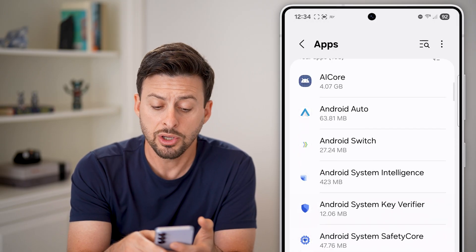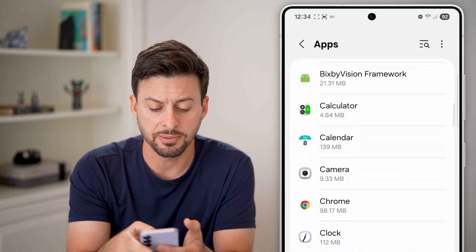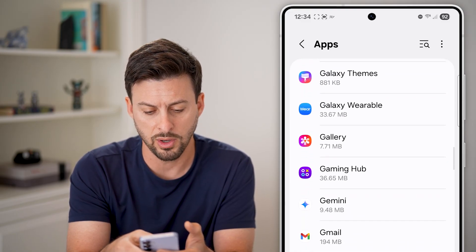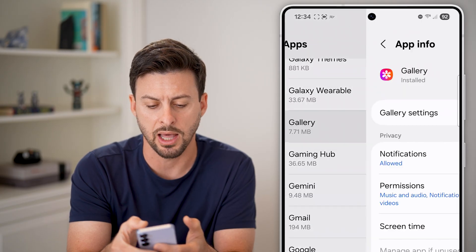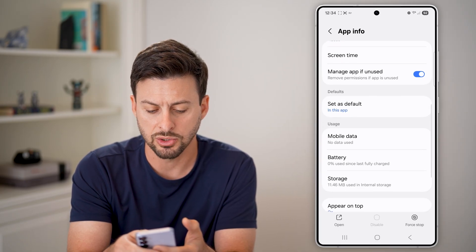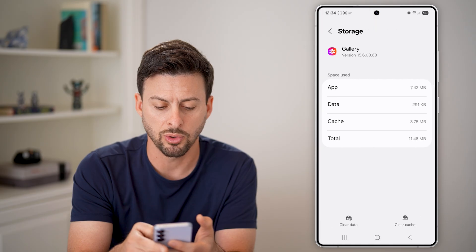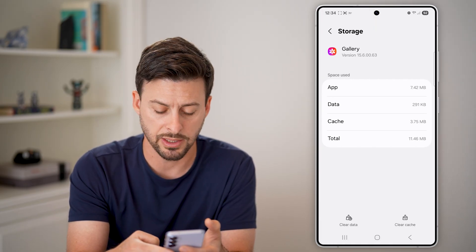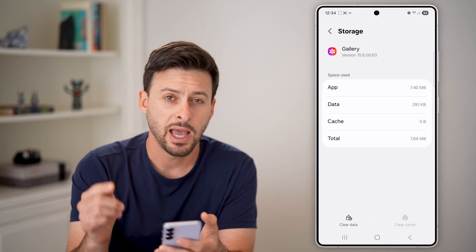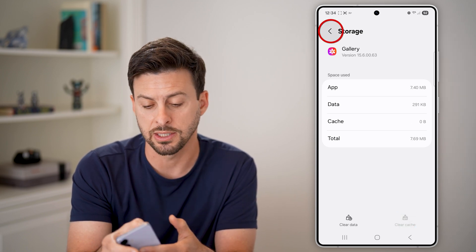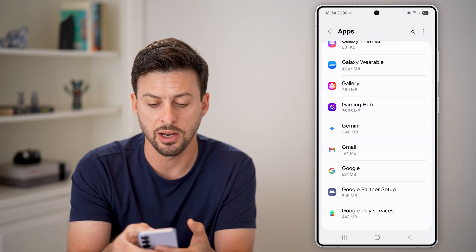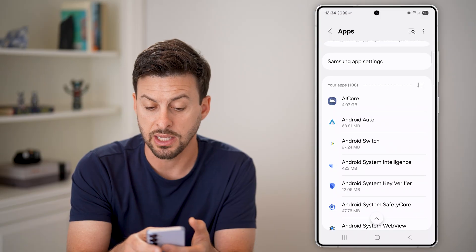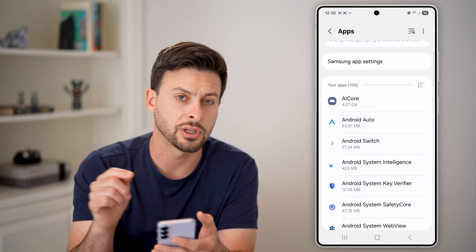Now on here, you can go through any of these different apps that you regularly use. Let's say I want to go into one that's a bit bigger — Gallery. You can scroll down and tap on Storage. You'll be able to see the cache here is three megabytes. I can just hit 'clear cache' at the bottom right, and do this for any app that takes up a lot of space. Go through this list to see all the apps taking up space and just clear the cache.